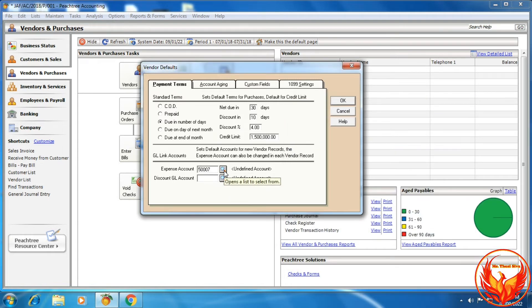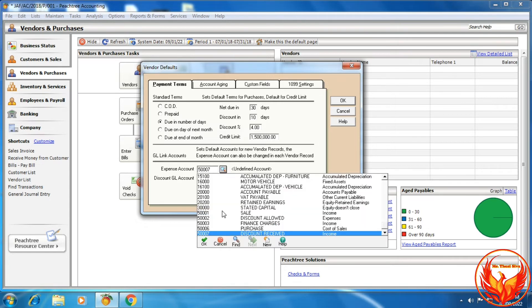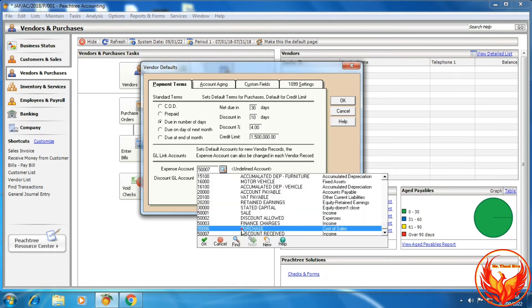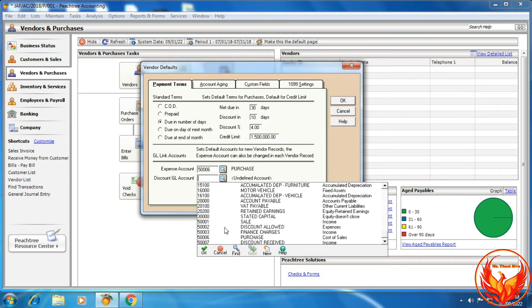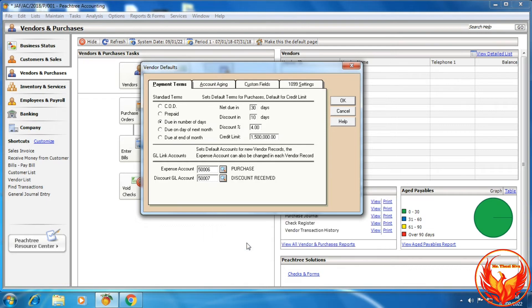Now we need to link the accounts. For the expense account, we should choose Purchase, and for the discount account, we should choose Discount Received.